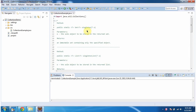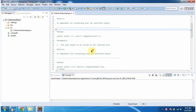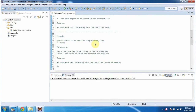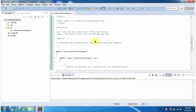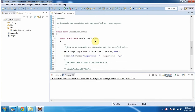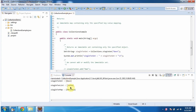In this video tutorial I will cover singleton, singleton list, and singleton map methods of Collections. First I will run this program then I will explain. This is the output of this sample program.